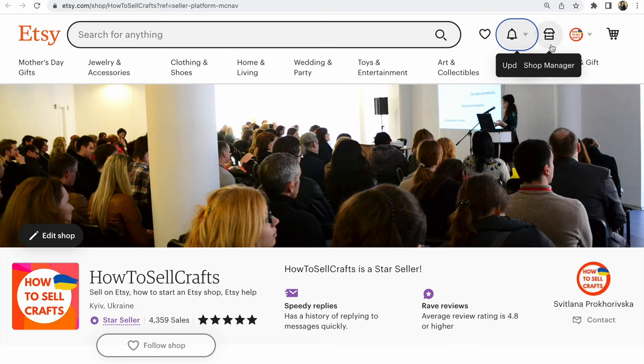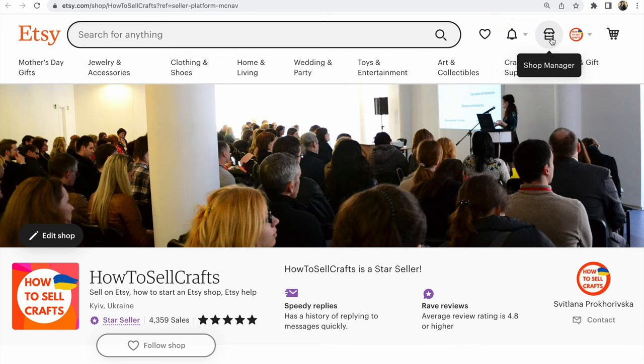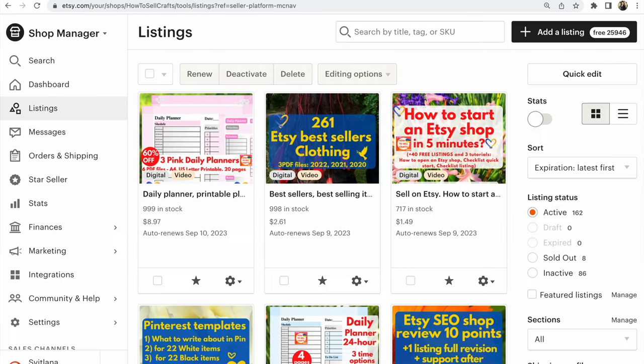Click Shop Manager. One moment, guys. Shop Manager. Click Shop Manager. I opened.